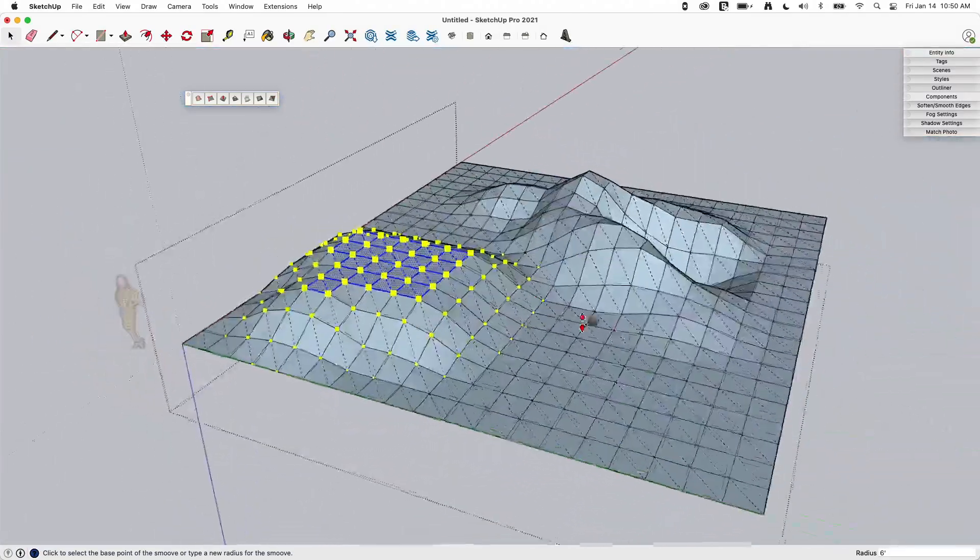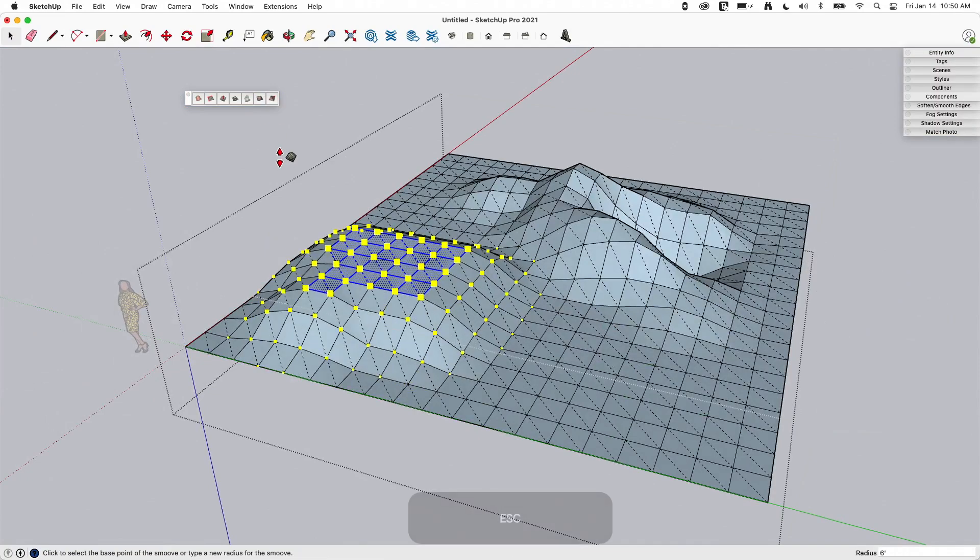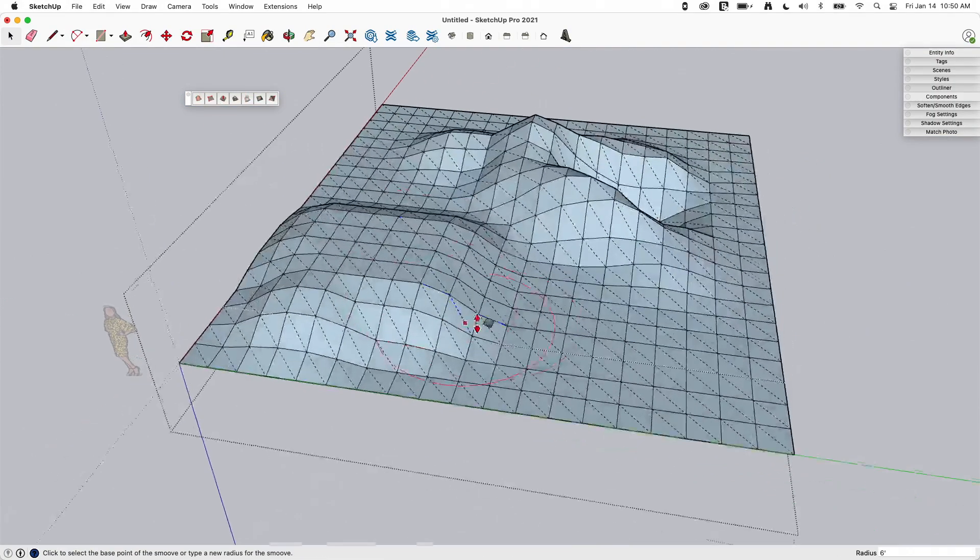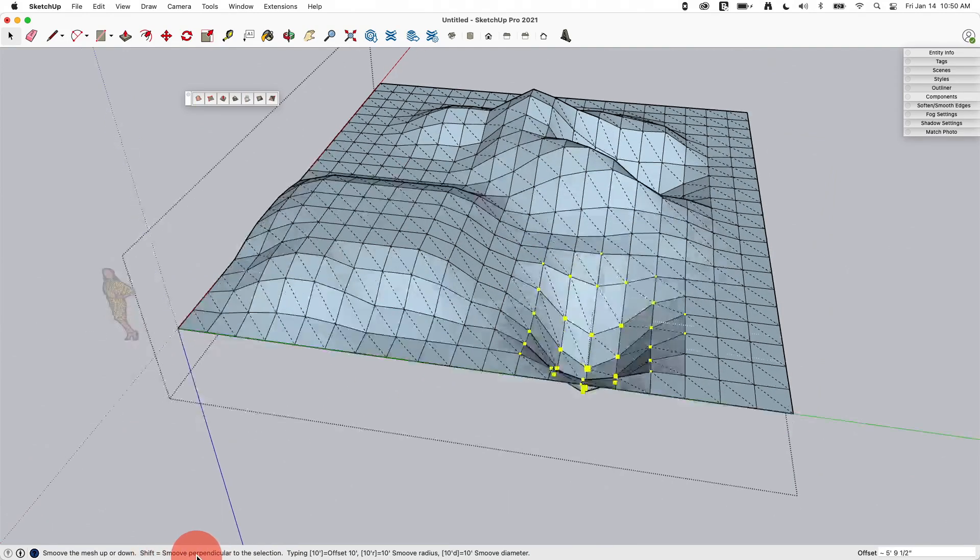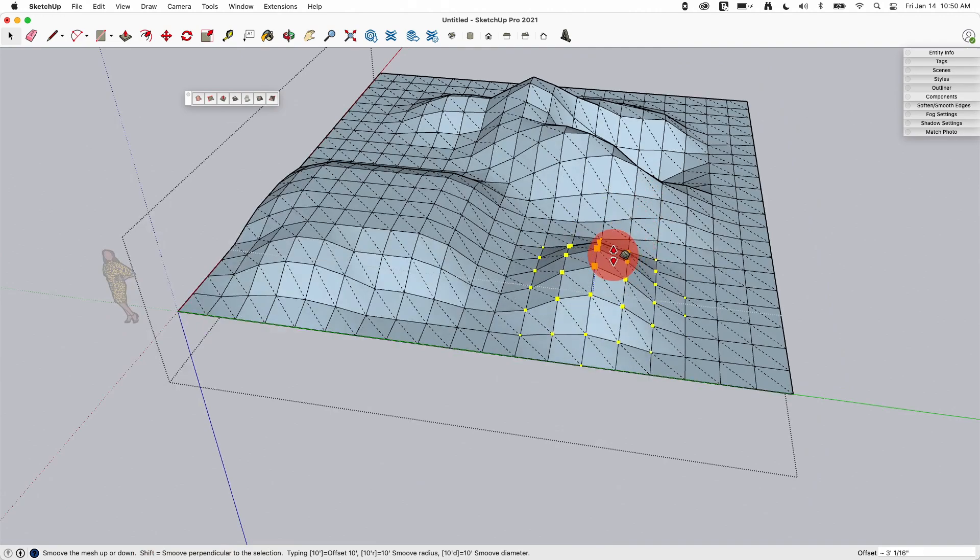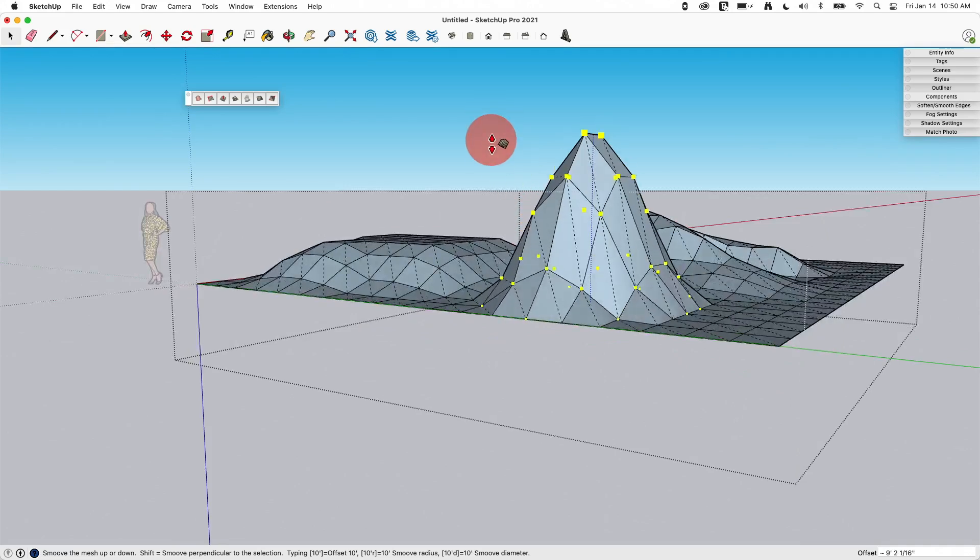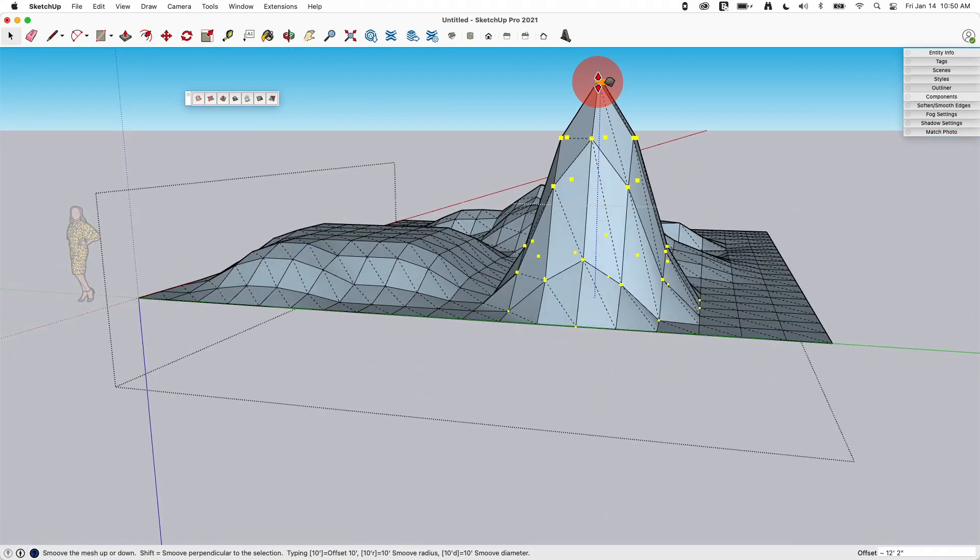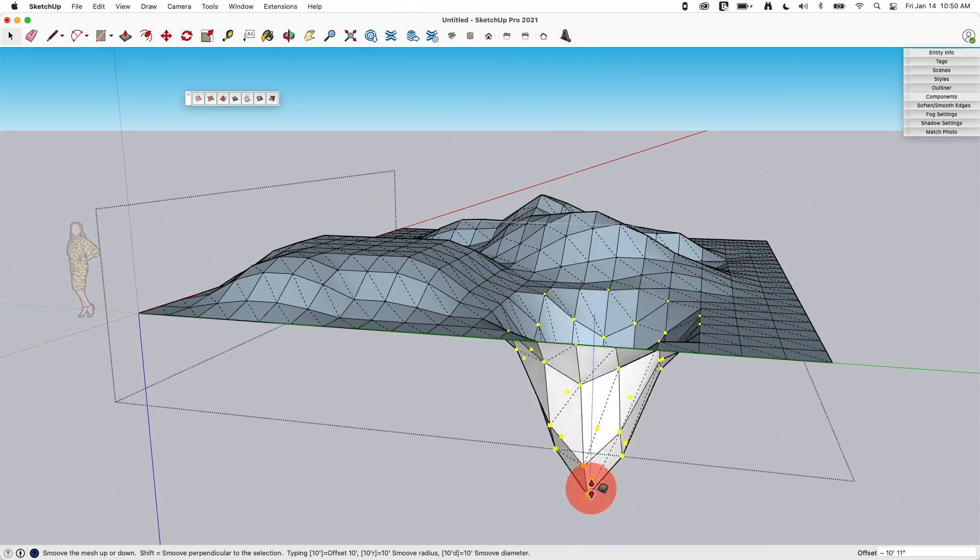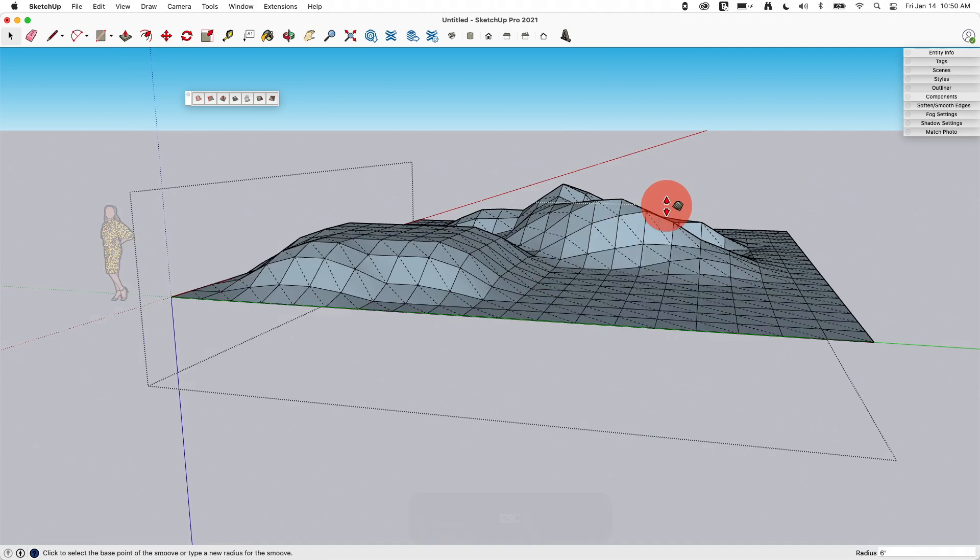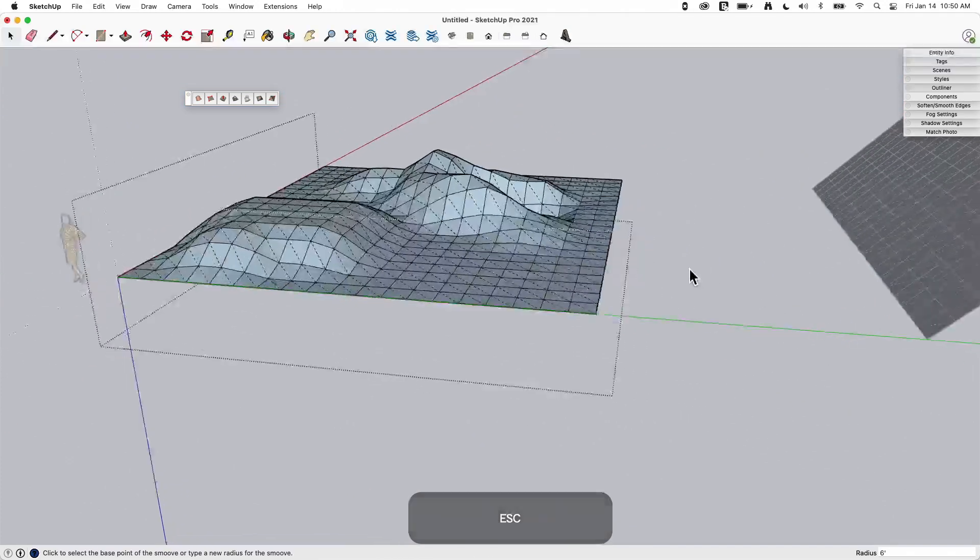Now something else you'll see when you come in here, I'm going to deselect that. I'm going to come in and pull this up. If I look down at the bar at the bottom here, I have this option for smoove perpendicular to selection. This seems kind of silly because I'm working on a mesh that's flat on the ground, so perpendicular to the mesh is straight up and down, which is what I'm doing. The reason that's there is you can actually use it on non-flat meshes.